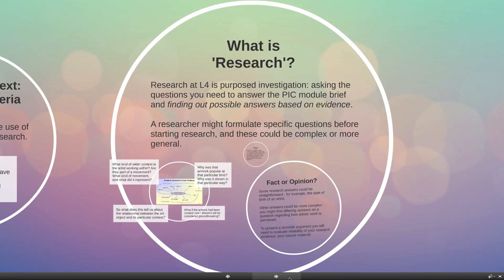Research at level four has to be a purposeful investigation. It is more than merely reading around a topic. In order to make sure it is purposeful, many researchers actually formulate specific research questions, because what you need to do is ask the questions you need to answer the PIC module brief effectively and find out possible answers based on the evidence you've read. The kind of question you might ask will vary depending on the complexity of the subject you're looking at — they can be complex or more general.